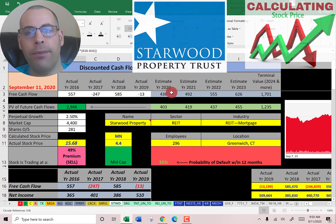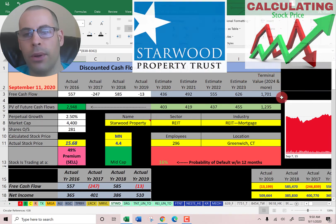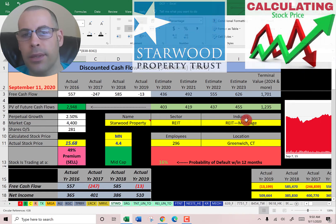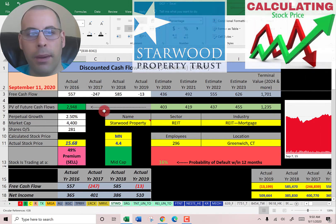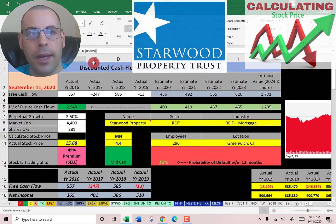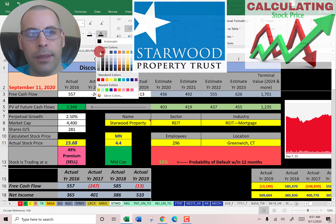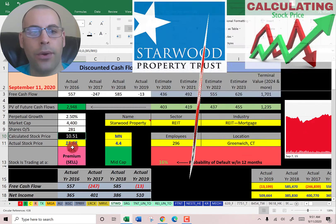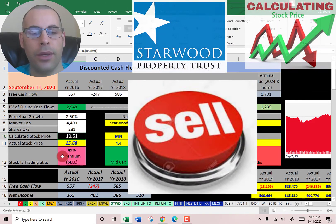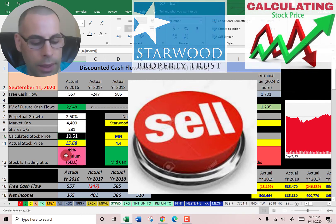We estimated four years of future free cash flows and a terminal value for all cash flows past year four. We discounted those numbers back to today using the weighted average cost of capital, and we get a value of the company of $2.9 billion. Dividing that by 281 million shares gives a calculated stock price of $10.51. They're trading at $15.68, so they're trading at a 49% premium — it's a sell according to the model.